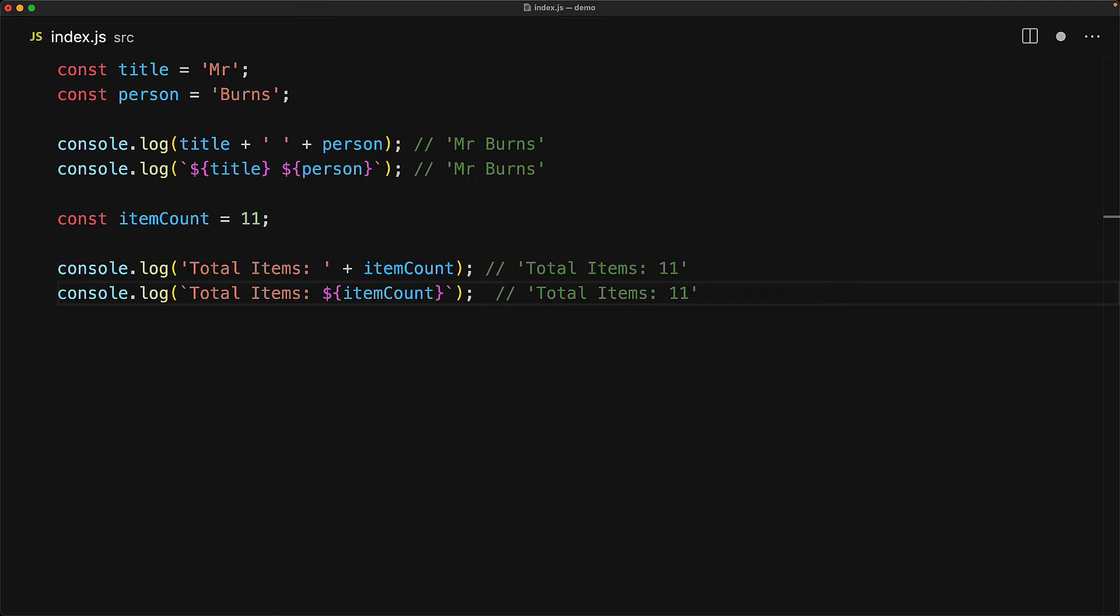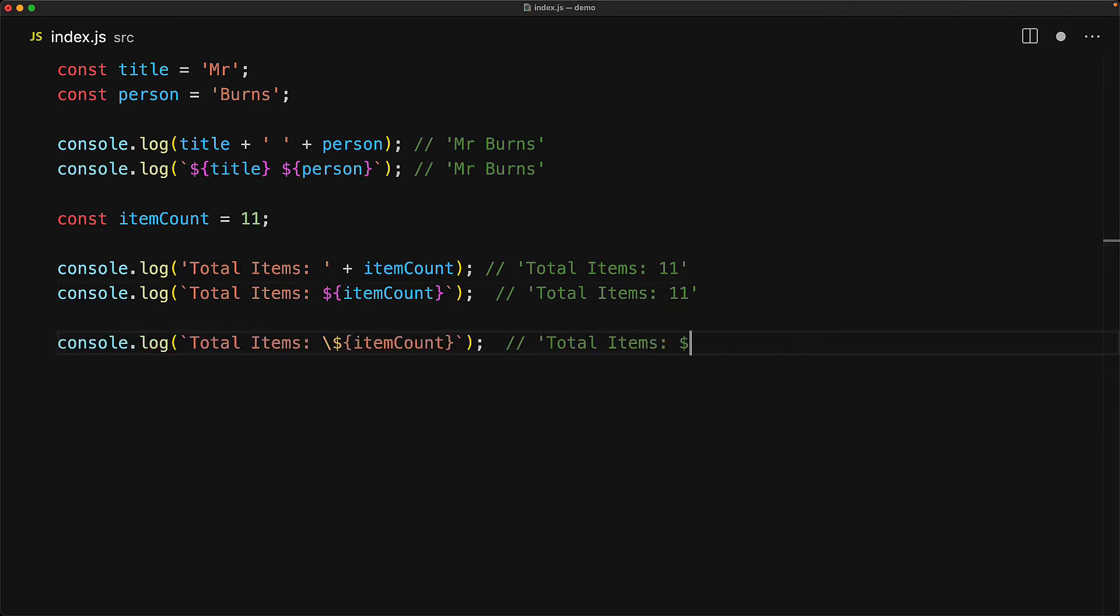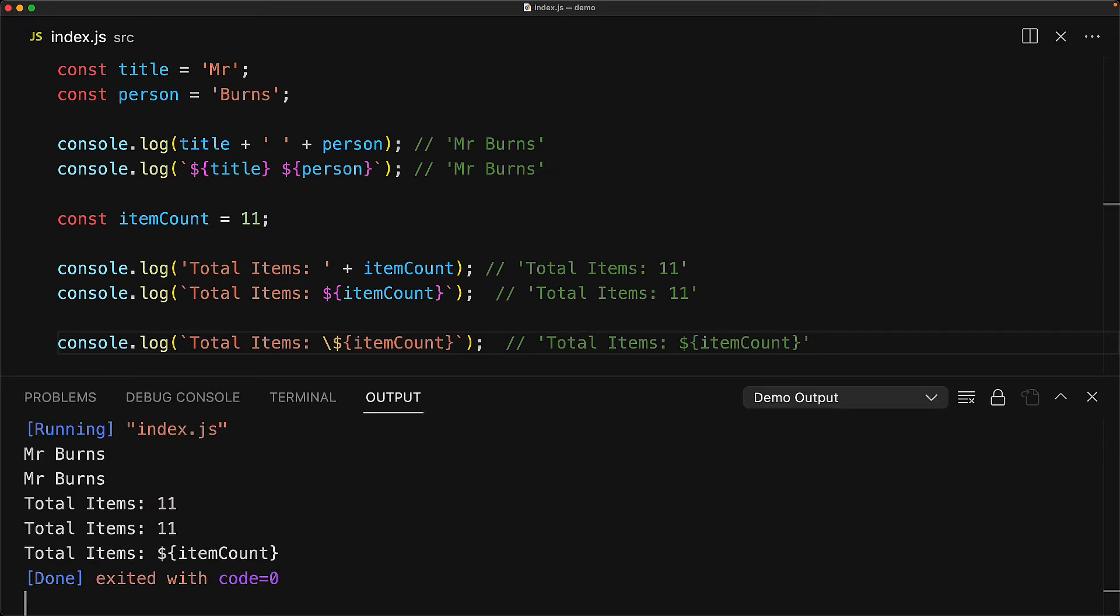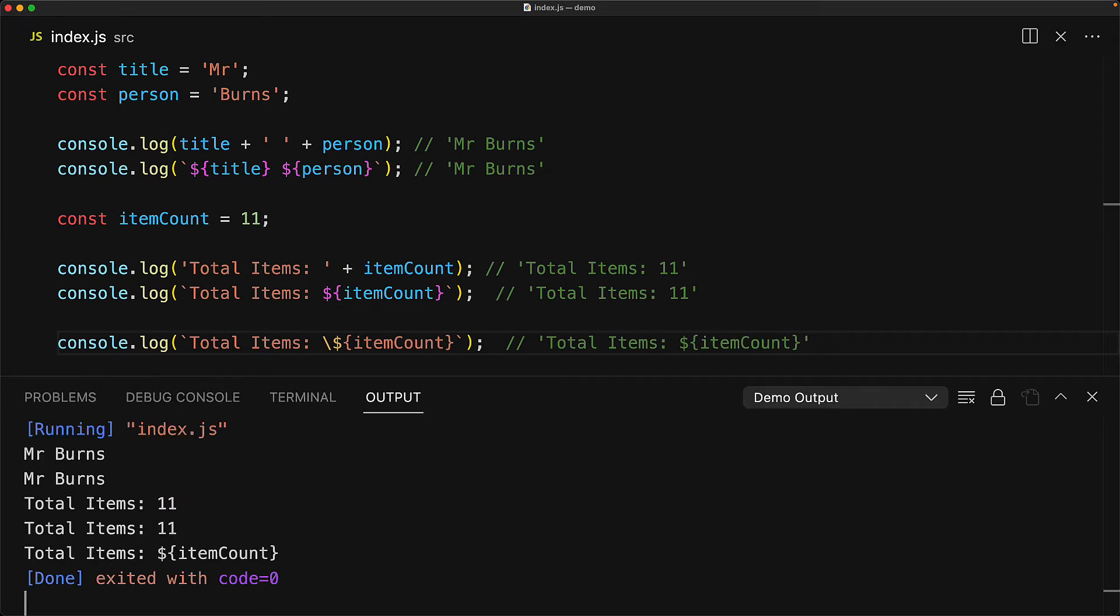Now of course, whenever we have special characters, the question that you should have is what happens if you want those characters as a part of the string? For example, if you wanted to use dollar curly bracket start, well, the answer is quite simple. You just put a backslash before it and now the dollar curly bracket no longer acts like a string interpolation.